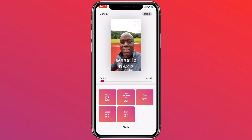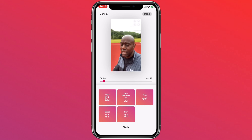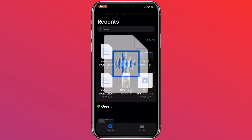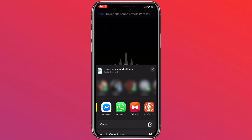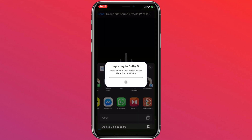The same applies to audio. I'm going to find an audio track in my files folder on the iPhone. If you're on Android, you need to find a music or audio file, and it'll be a similar process. So I'm going to go into files, find an audio track, press the share button, scroll along, and you'll see Dolby On, and it automatically imports the track into Dolby On.